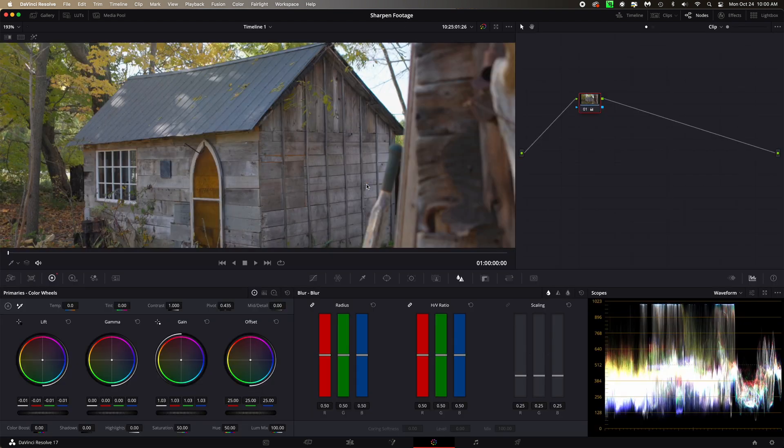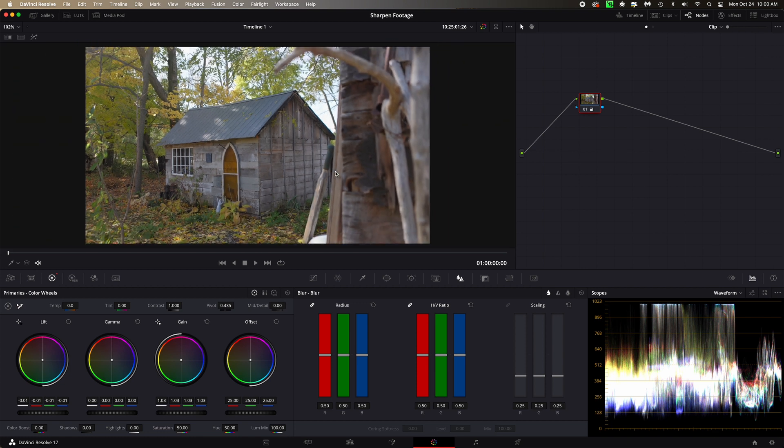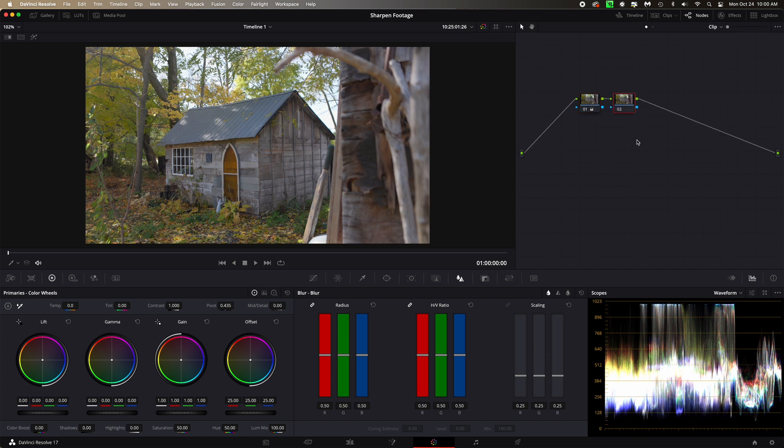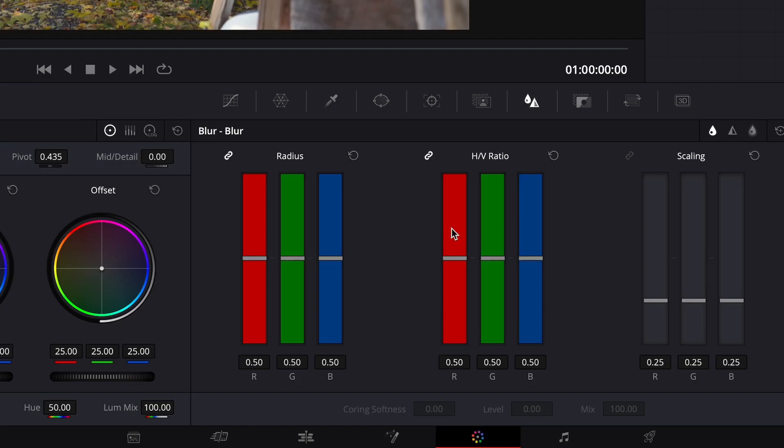So if I go back here, I'm just gonna zoom out a bit. So over here I'm just gonna add another node like this, Option S. And then down here on the bottom you're gonna see these icons here.